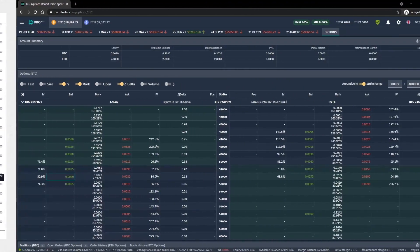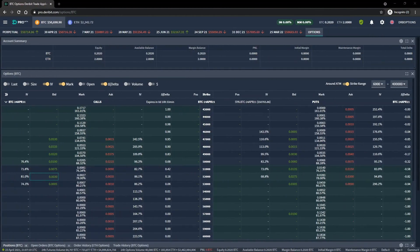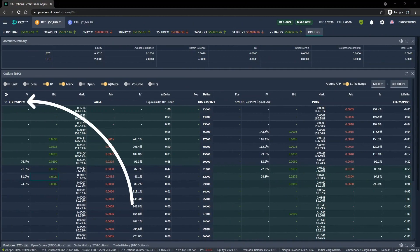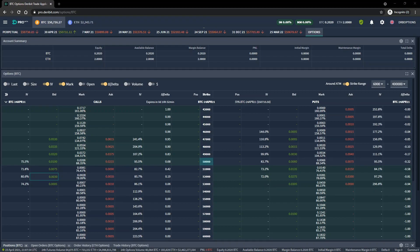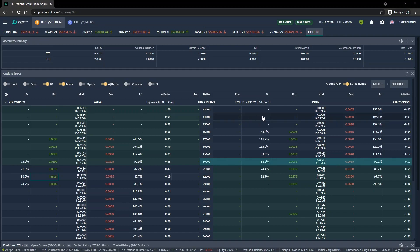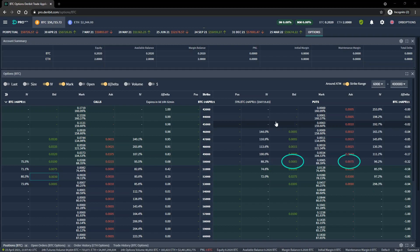Let's head back over to the Deribit option chain. As you can see in the top left, I have the 24th of April option chain expanded, so every option we can currently see expires tomorrow at 0800 UTC. We want the $50,000 strike, which we can find in the middle column, and we want the put, so we move to the right from here. The current best bid is shown in the bid column in green, and the current best ask is shown in the ask column in red.